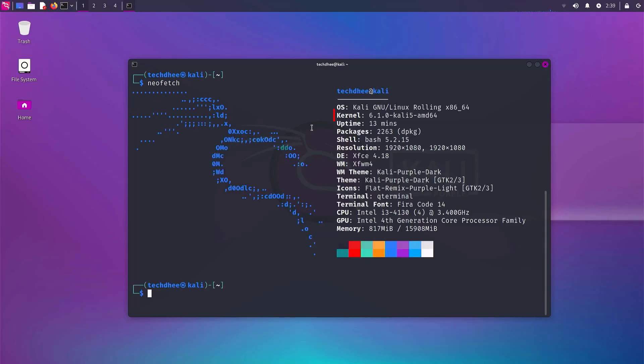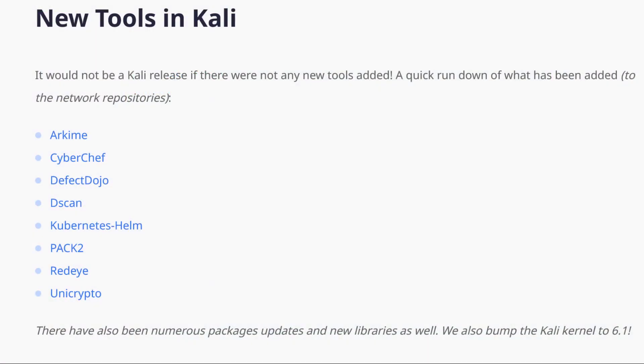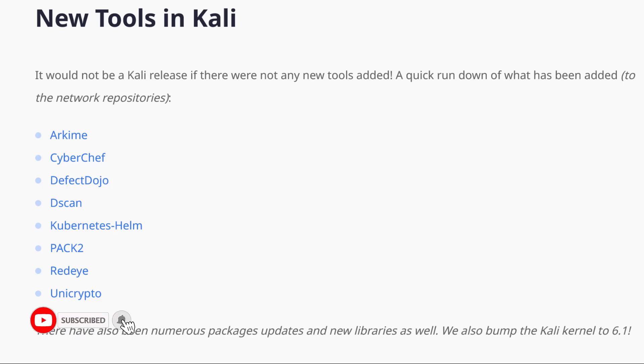We get the new Kali kernel version, which is 6.1. We get many new tools in Kali. It would not be a Kali release if there were not any new tools added. We get many new tools in the Kali repositories. There have also been numerous package updates and new libraries as well.